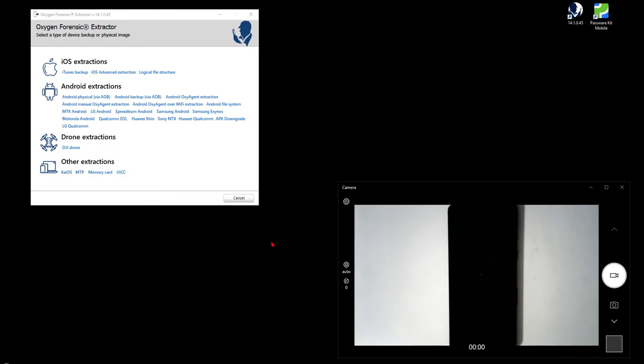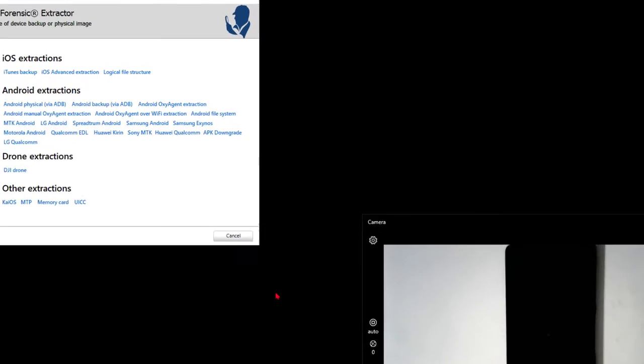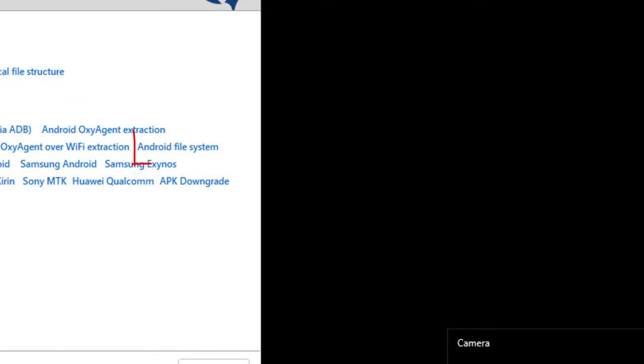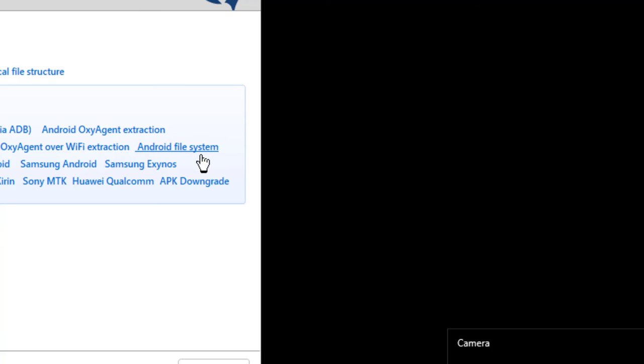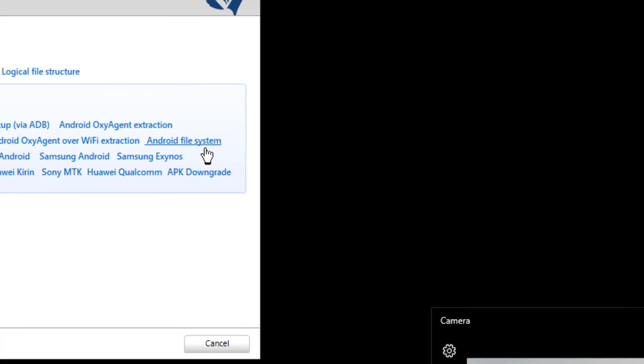Hey everyone, Keith Lockhart here from Oxygen Forensics Training. This video is a short look at the Android File System Extractor.